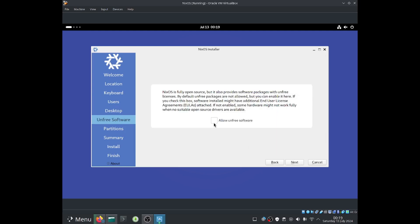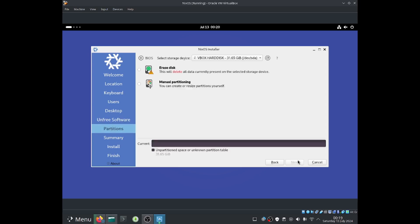NixOS is fully open source, but it also provides software packages with unfree licenses. By default unfree packages are not installed, but we can enable it here. If we check this box, software installed might have additional end user license agreements attached. If not enabled, some hardware might not work fully when no suitable open source drivers are installed. I would recommend to enable this if you have NVIDIA graphics card or if you want to play some games on Steam. I would recommend to enable allow unfree software. So hardware like NVIDIA drivers would be able to be installed and you'll be able to play games on Steam because Steam is closed source. OK, now go ahead and select next.